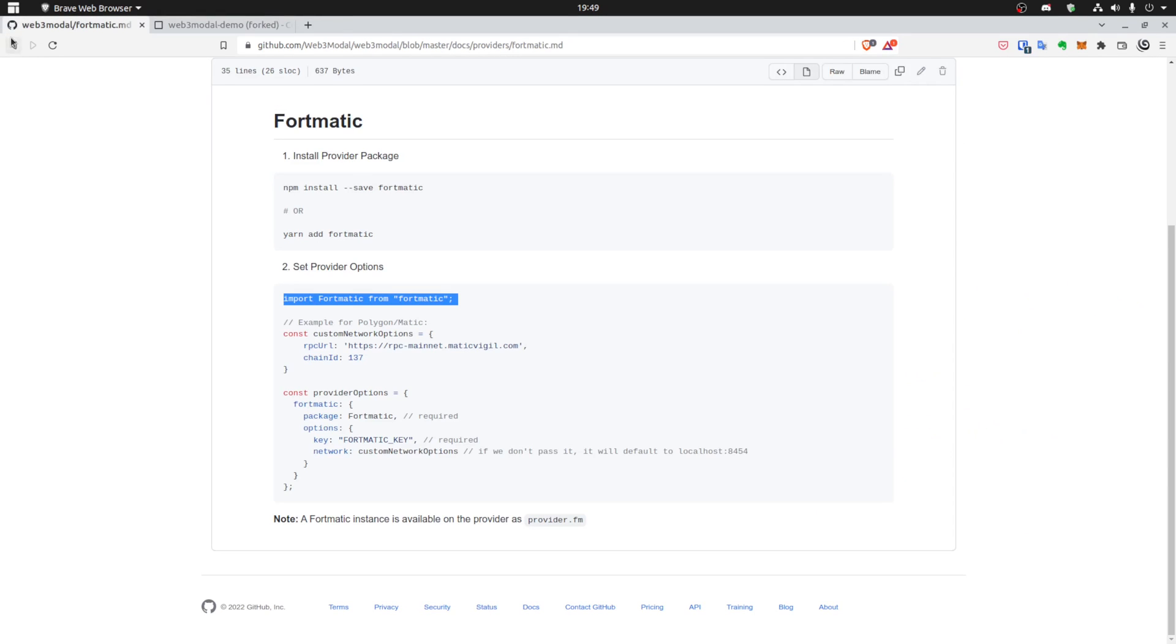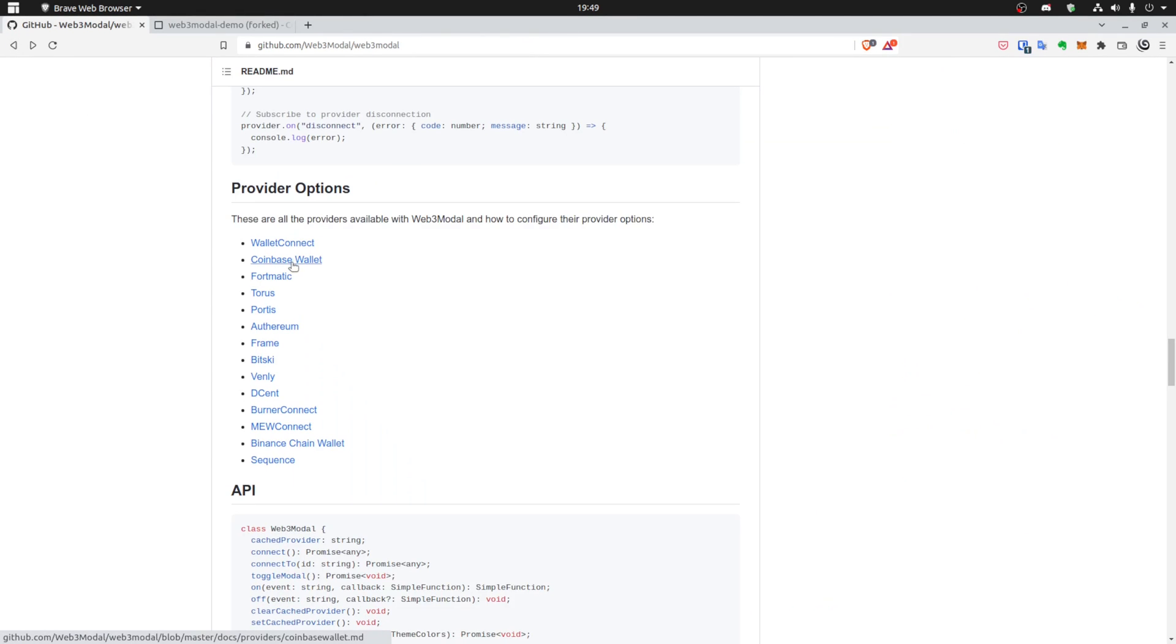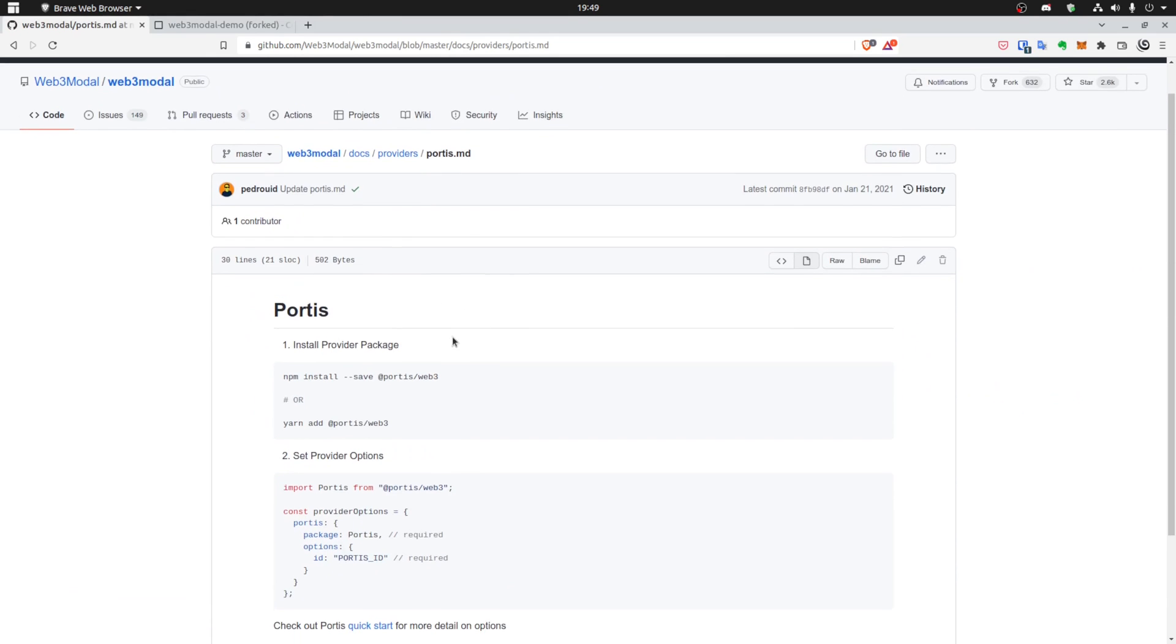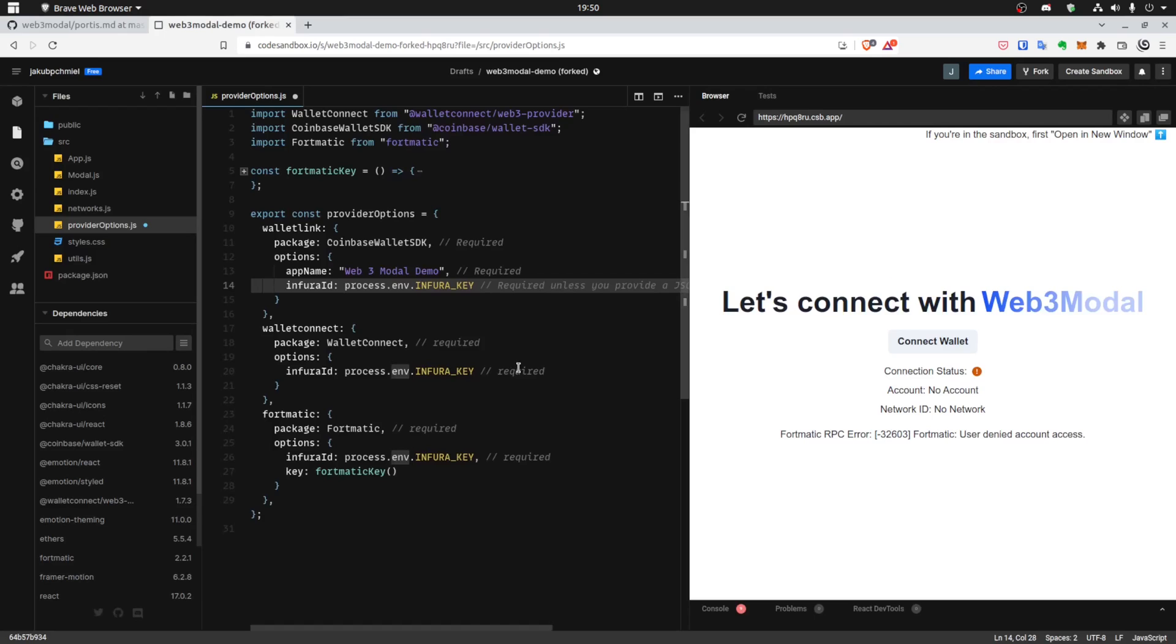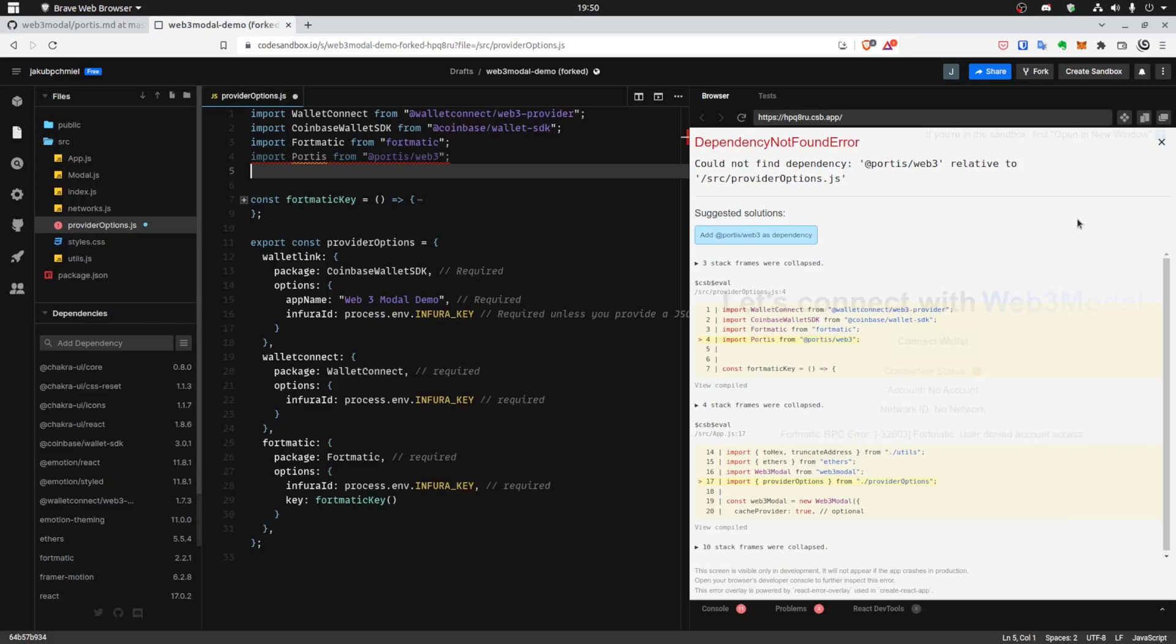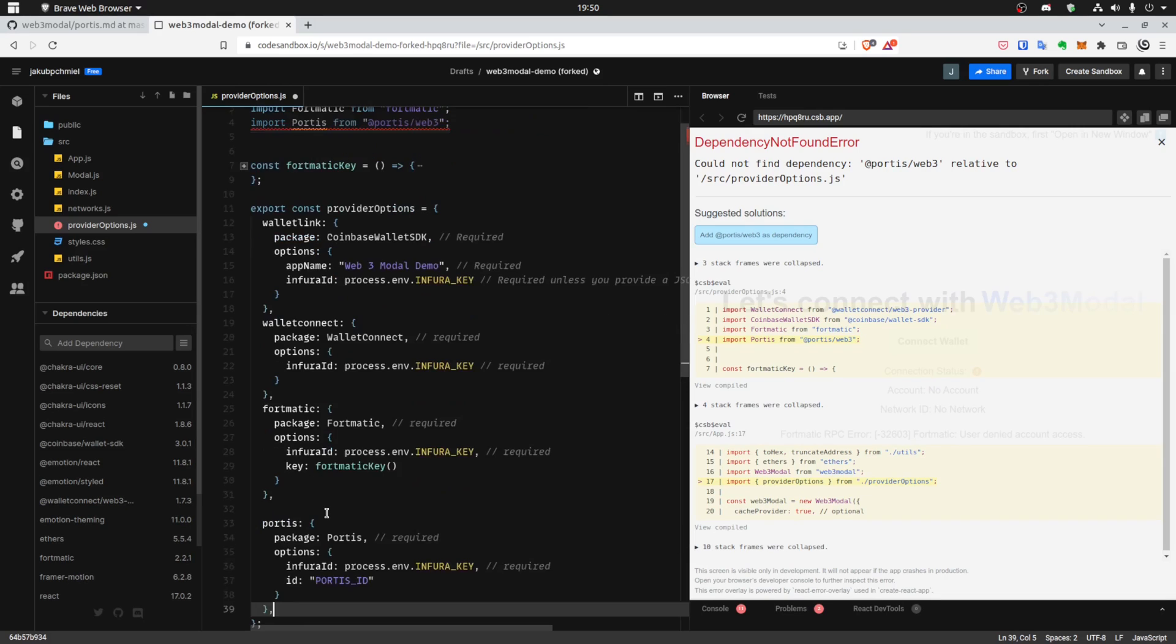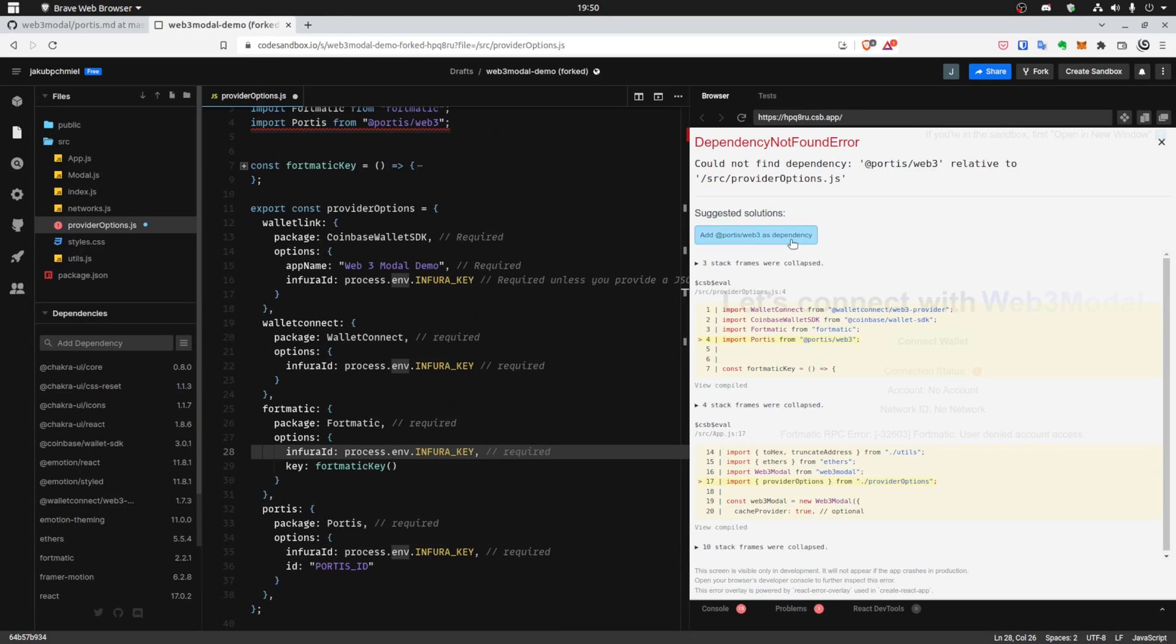We will follow the steps again, but for Portis. Importing and the data. Alright, we need also to add dependency.